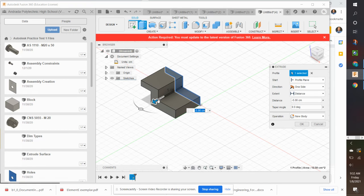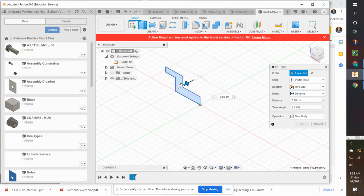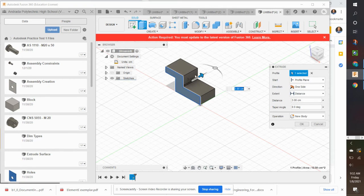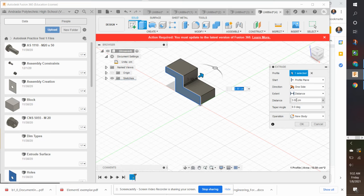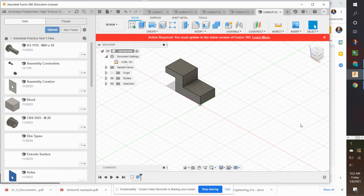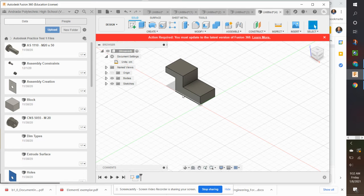And notice when I change the direction to this direction, if you notice over here on the right side of the distance, it's negative. So you can actually just do that by doing a negative as well. We want a distance of 3 centimeters. So it's good. We don't have to change that. We can click OK. And now we have our original figure.